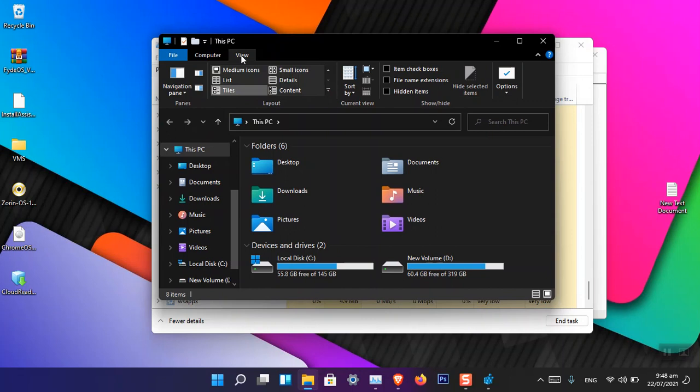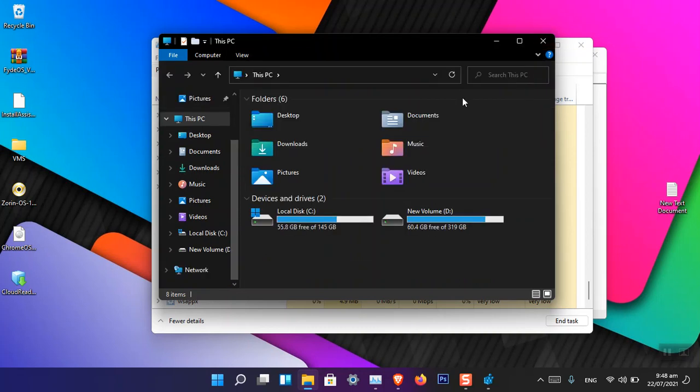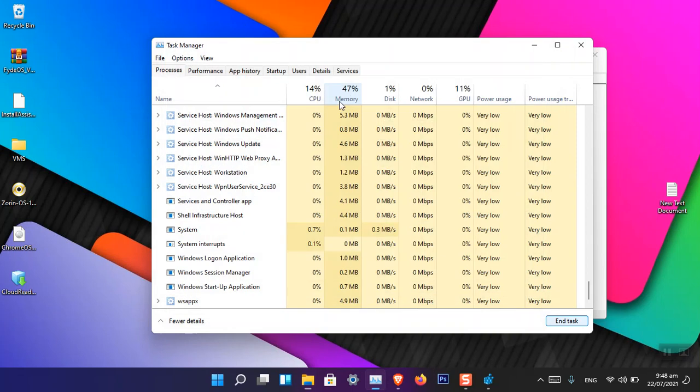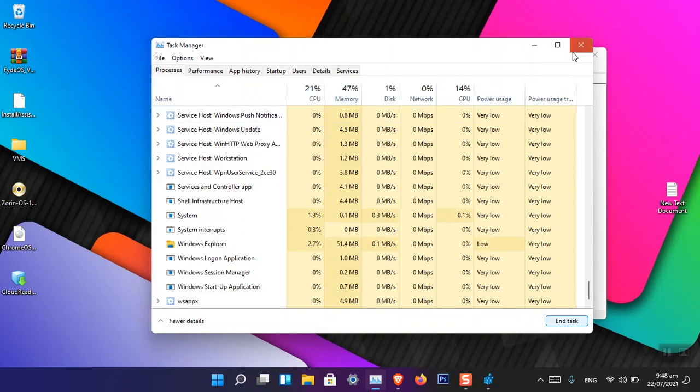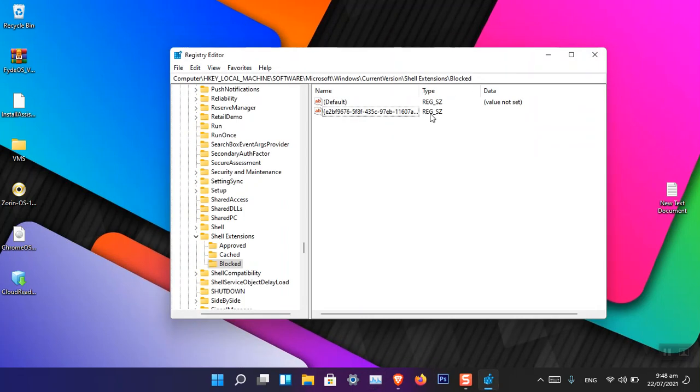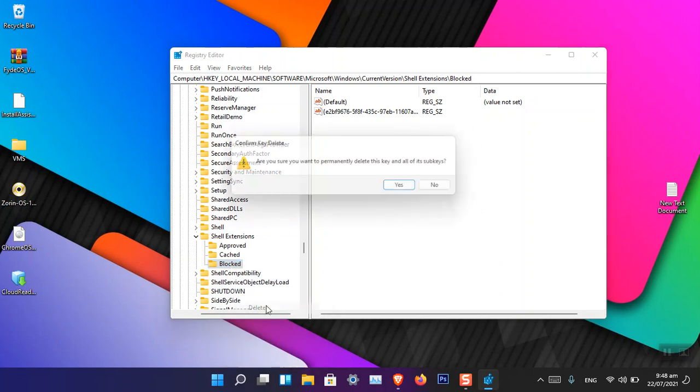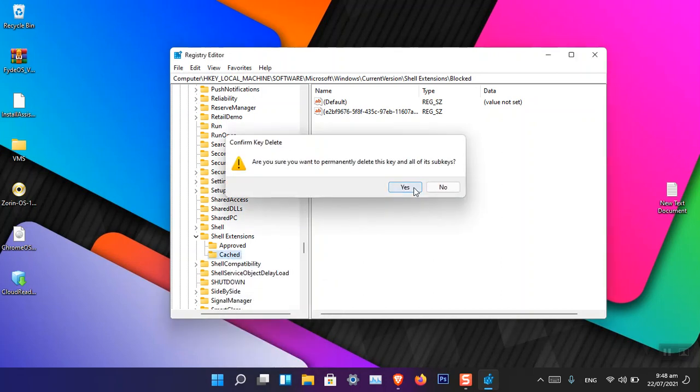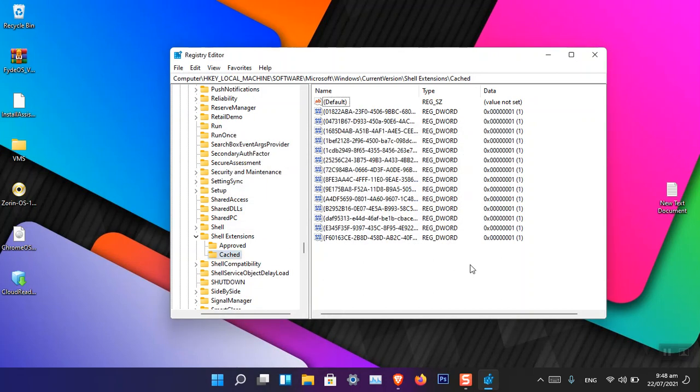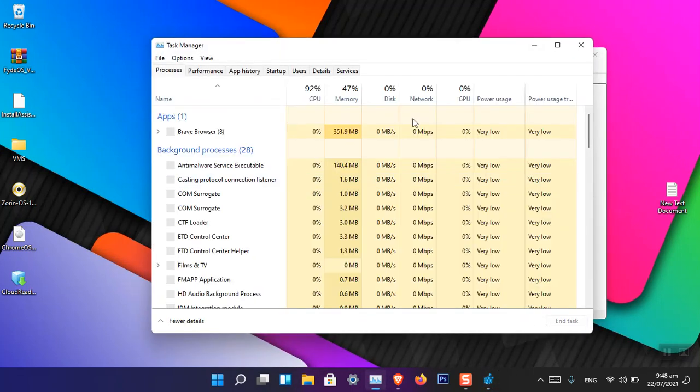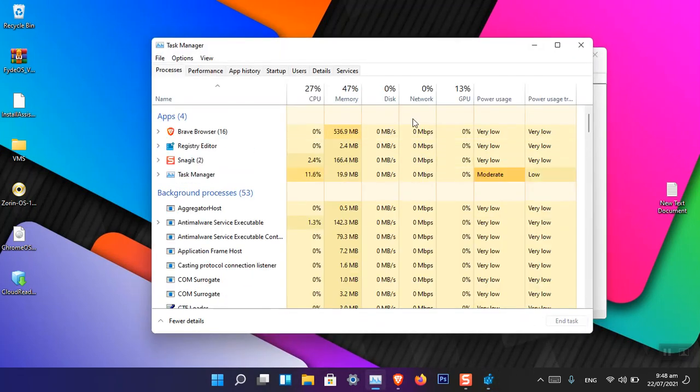If you want to delete this ribbon again, just you have to come here in the same path inside the Registry Editor, and then you have to simply right-click on the Blocked key and choose Delete. Now we have to go ahead and restart again.